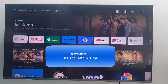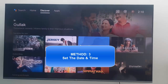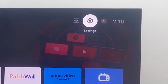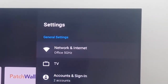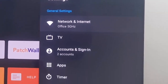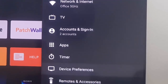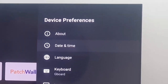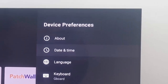Method number three: set your date and time. Go to Settings, then go to Device Preferences, and open Date and Time.